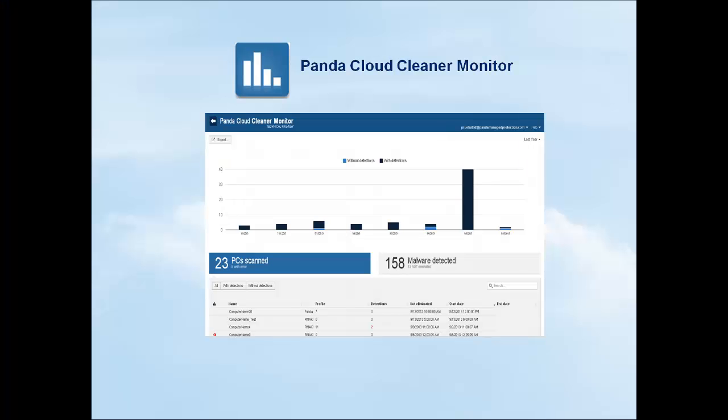As you have seen, Panda Cloud Cleaner enables you to remotely and centrally disinfect today's most problematic malware, all in a question of clicks.